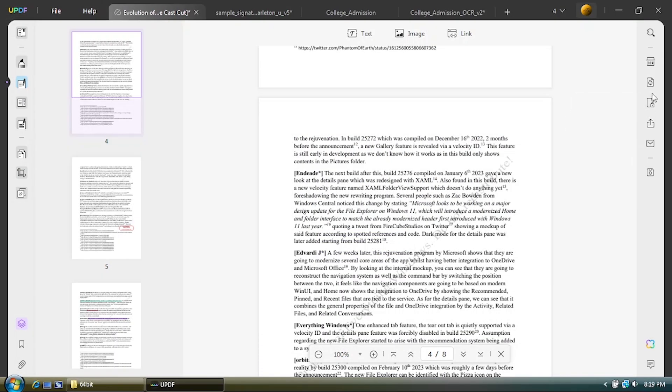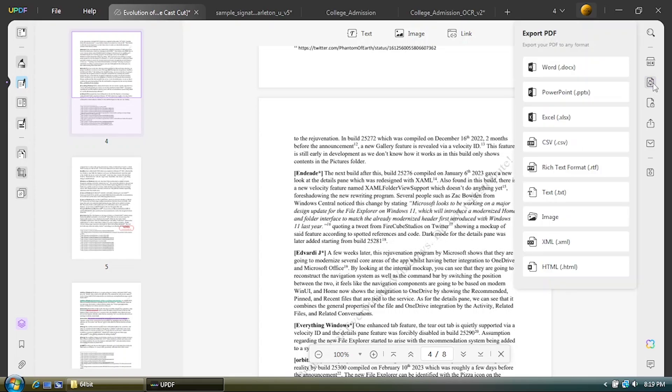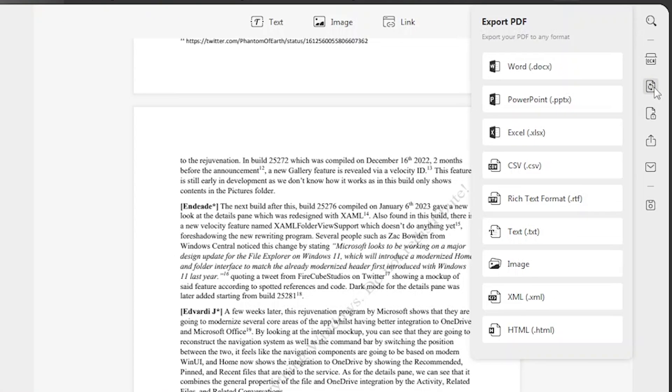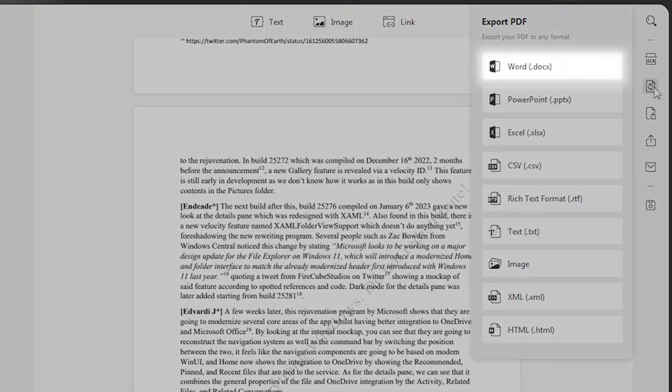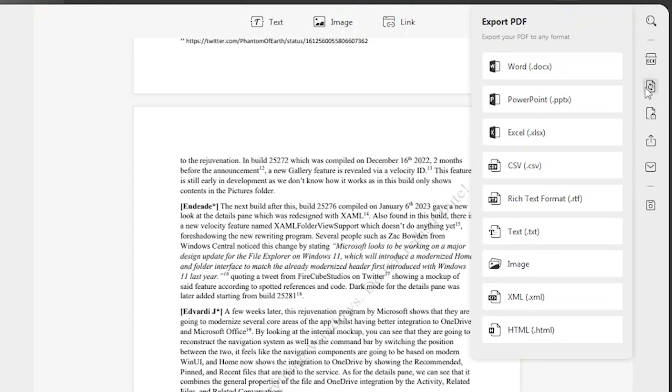After you're done changing contents of the PDF, you can save it as PDF like before, or export it with a variety of formats such as a Word document, rich text format, Excel worksheet file, as well as others.